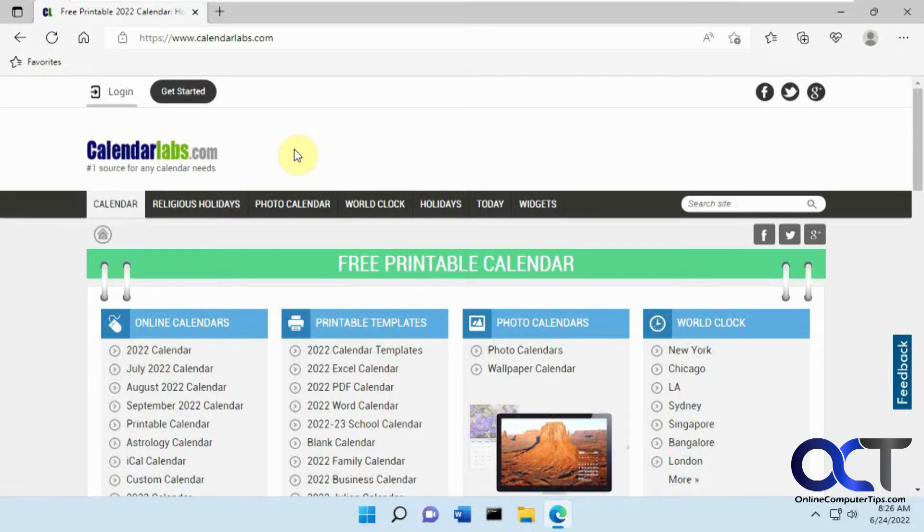So this website offers free calendars for Word, Excel, OneNote, PDFs. Most of the stuff is free, some stuff you've got to sign up for to actually use.